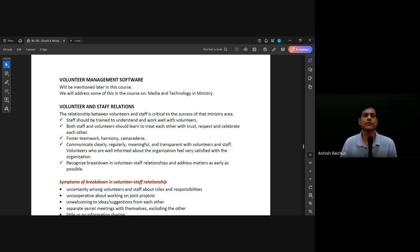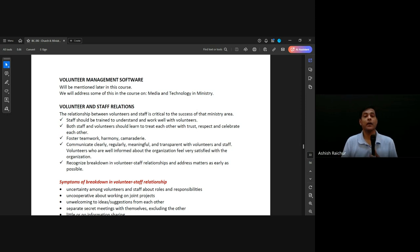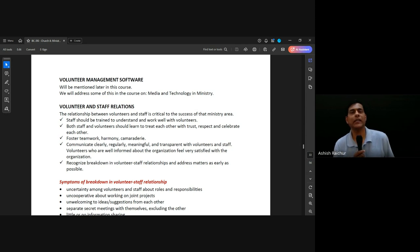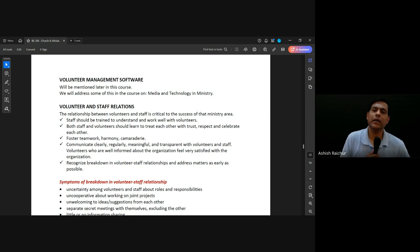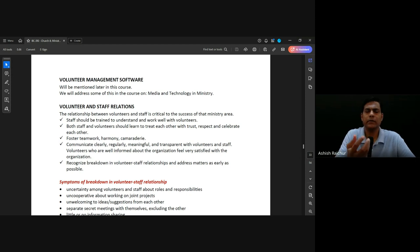Eventually, hopefully by next year, everything will be done through our church app, where volunteers will sign up, be put into teams, and team leaders can manage everything within the app. We are also using a church management software — I'll talk about it in the other course on media and technology in ministry — and we're building our own to replace the current free open-source one.